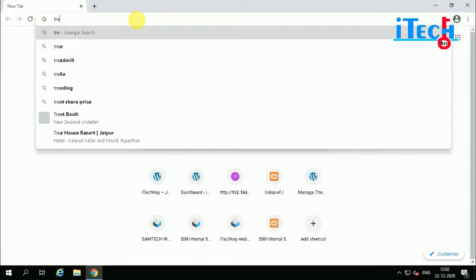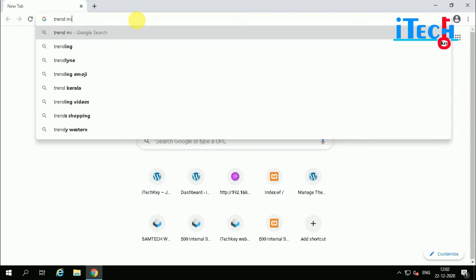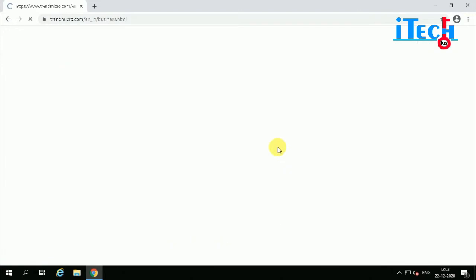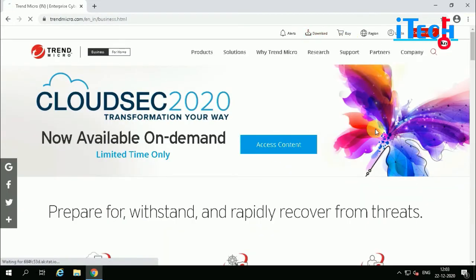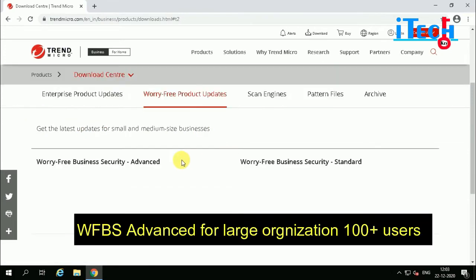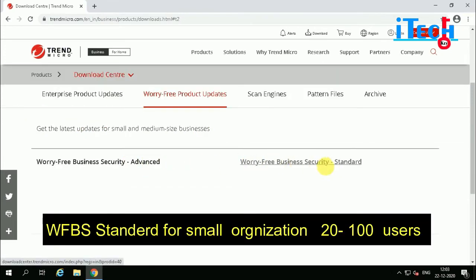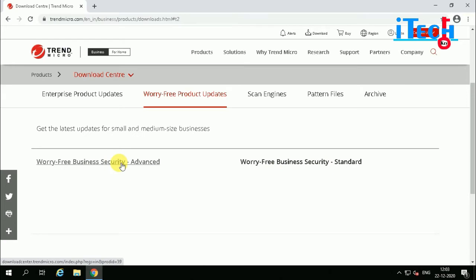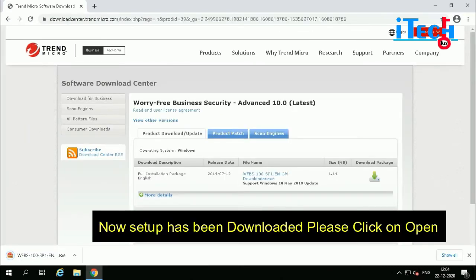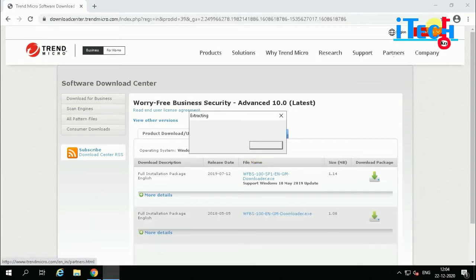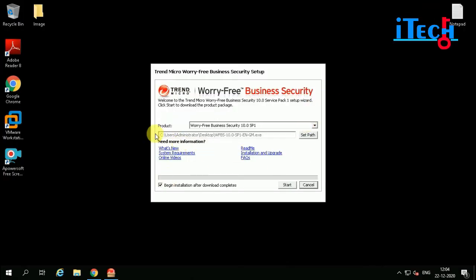Open Google Chrome and go to the Trend Micro website. Click on Accept and click on Download. Under All Downloads, click on Worry-Free product updates, then click on Worry-Free Business Security. The product is now downloading. We can also set the download directory. Now click on Start — Worry-Free Business Security is under process for downloading.